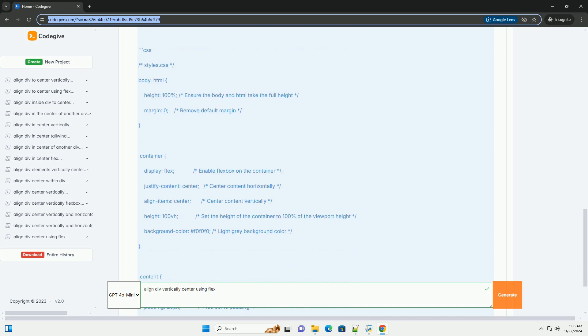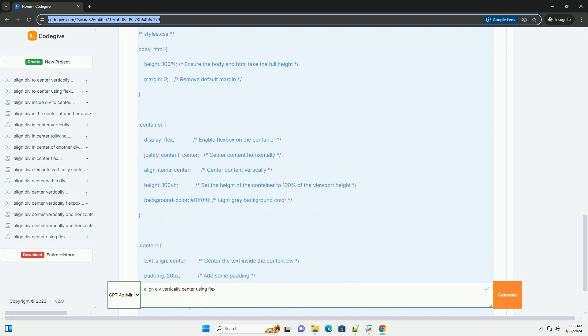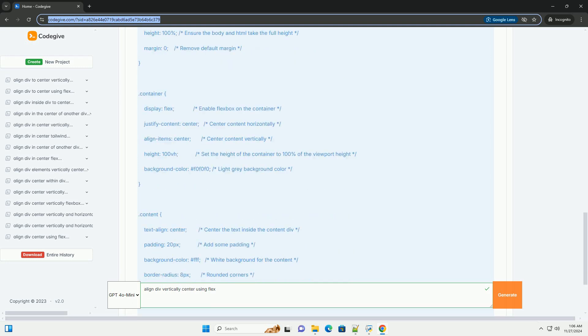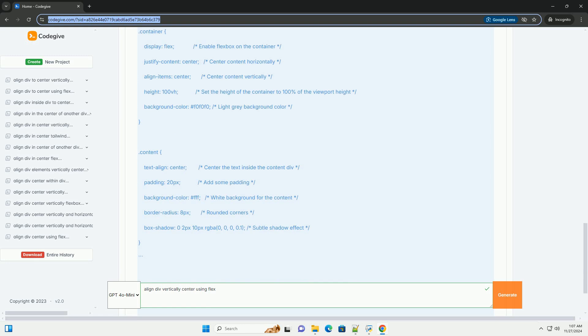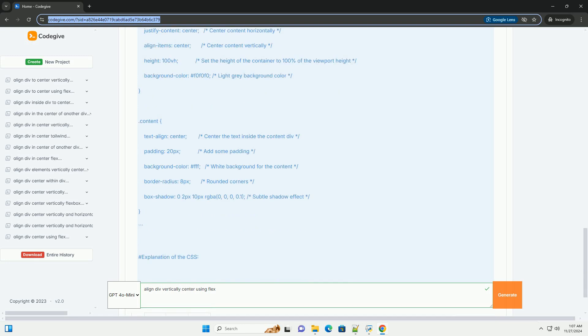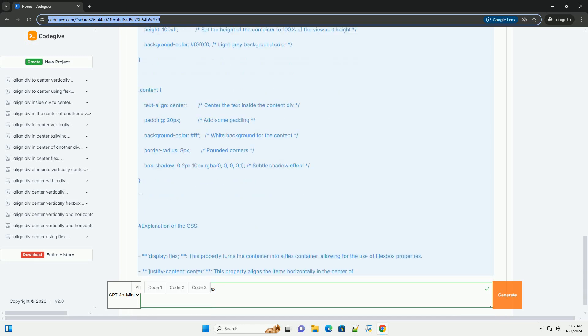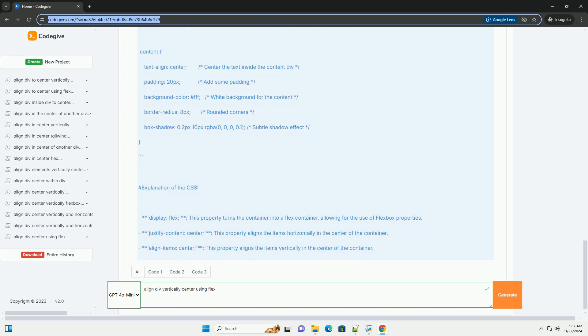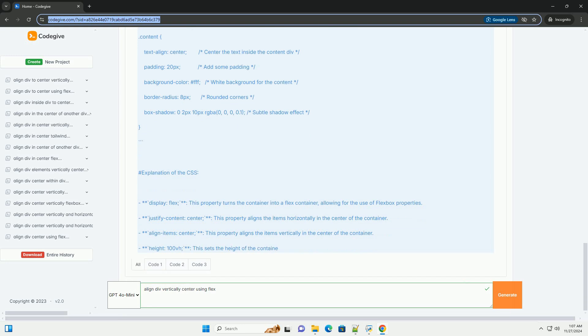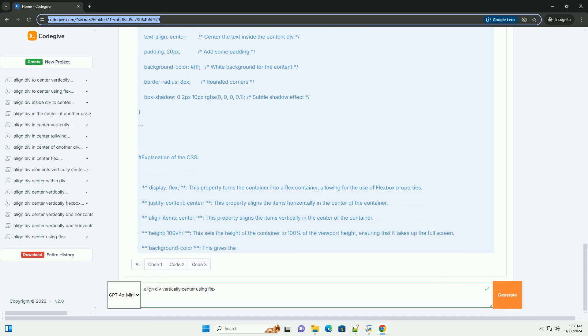Step 1: HTML structure. First, let's create a simple HTML structure. We'll have a container div that will hold the content we want to center.